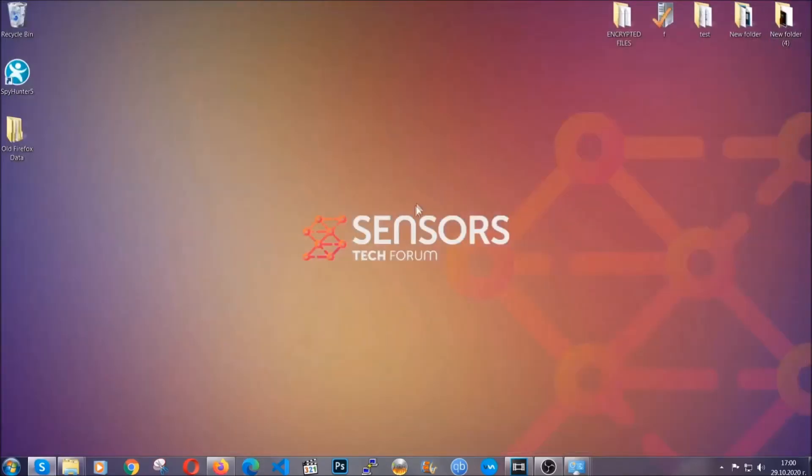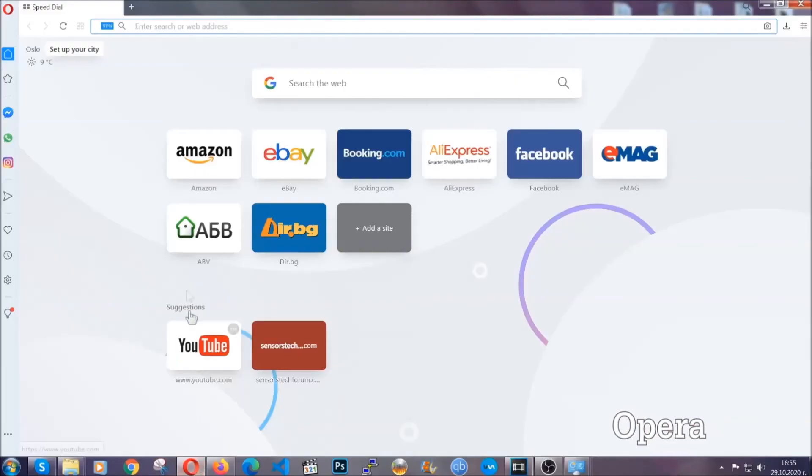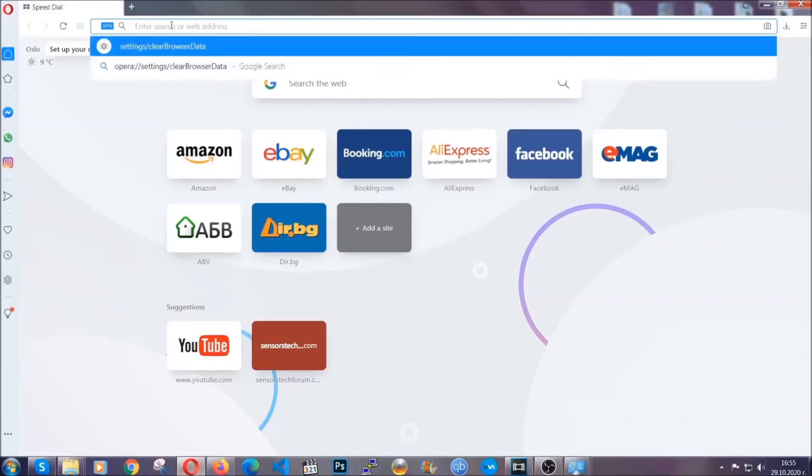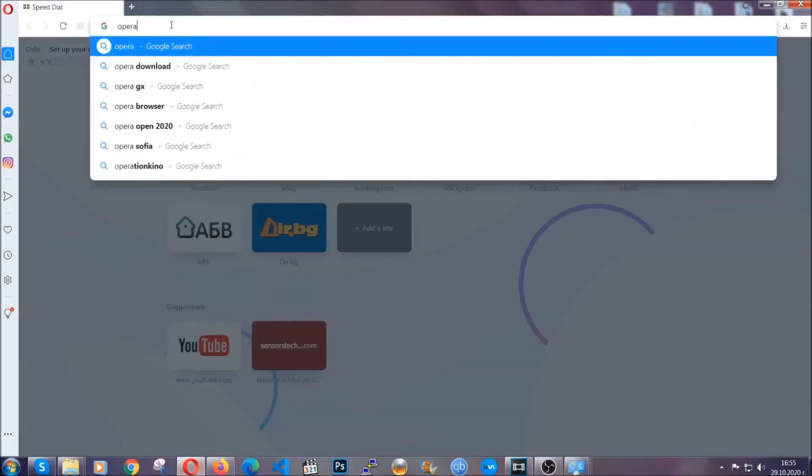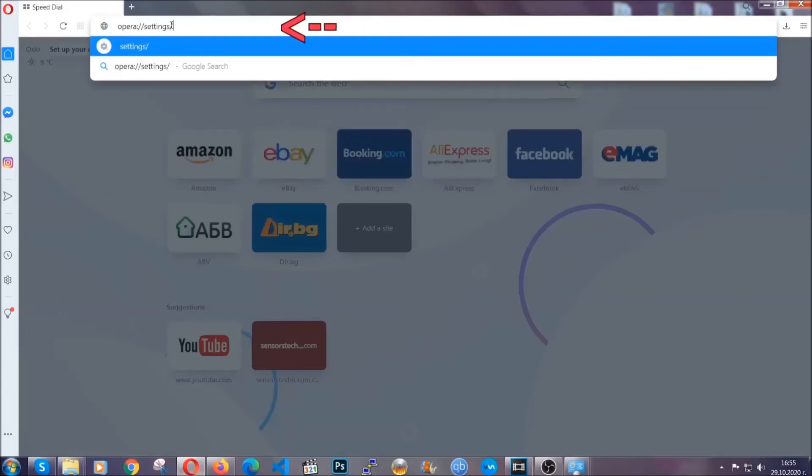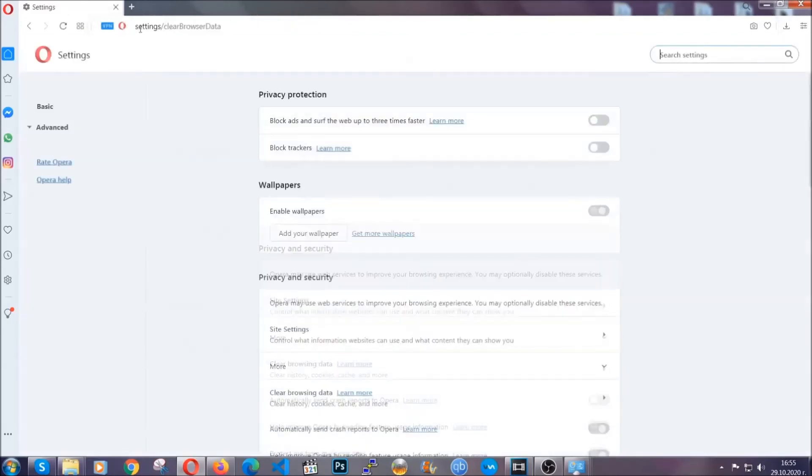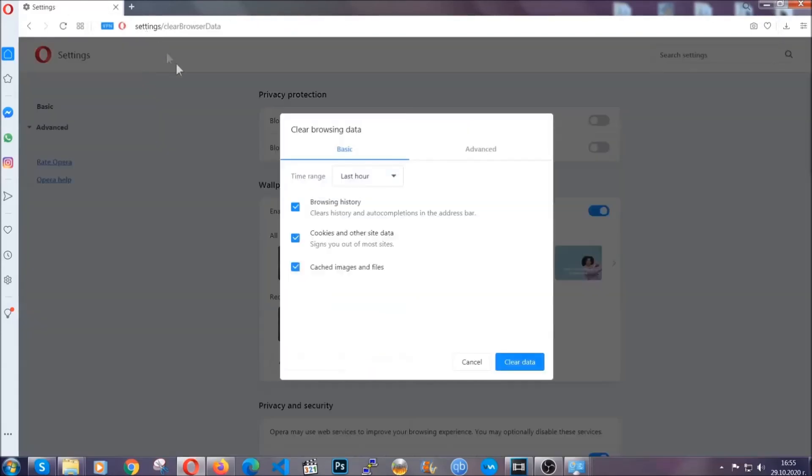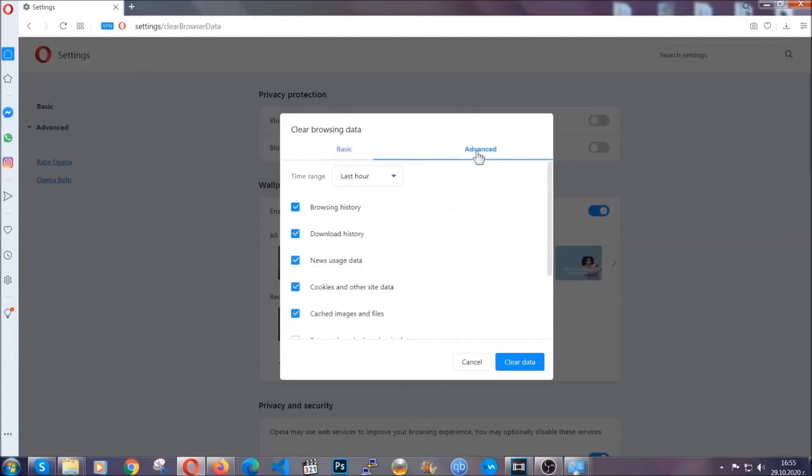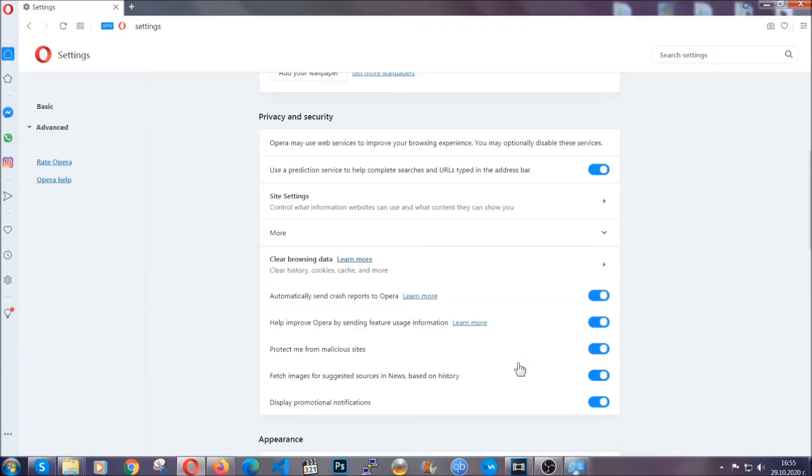The next browser I'm gonna show you is Opera. In Opera browser you're gonna click on Opera and you're gonna go to the address bar and then you're gonna type opera://settings/clearBrowserData. It's very similar to what Edge and Chrome actually do. So you're gonna click on advanced and then you're gonna tick everything, select all time, you know the drill guys, like select everything, settings, hosted data, and then click on clear data. And basically that's it for the browsers.